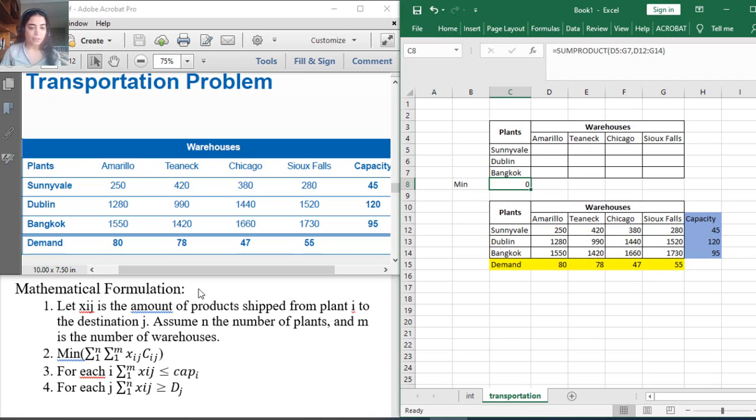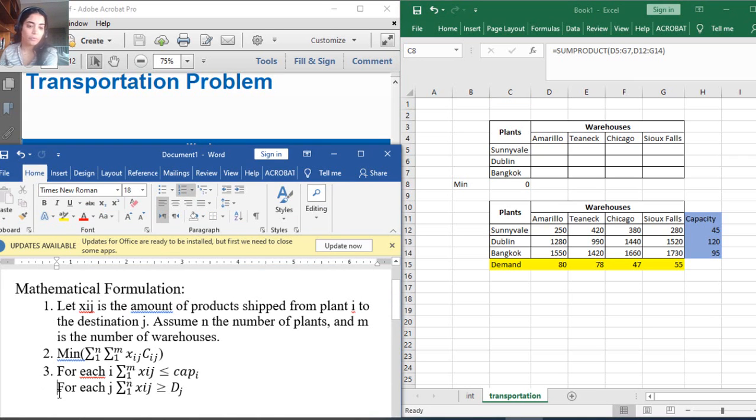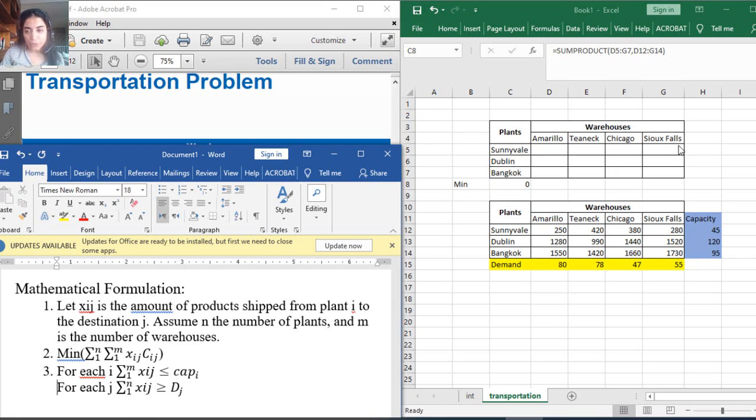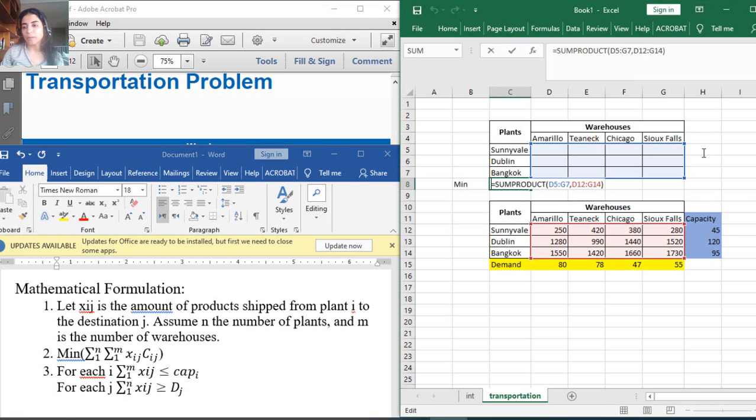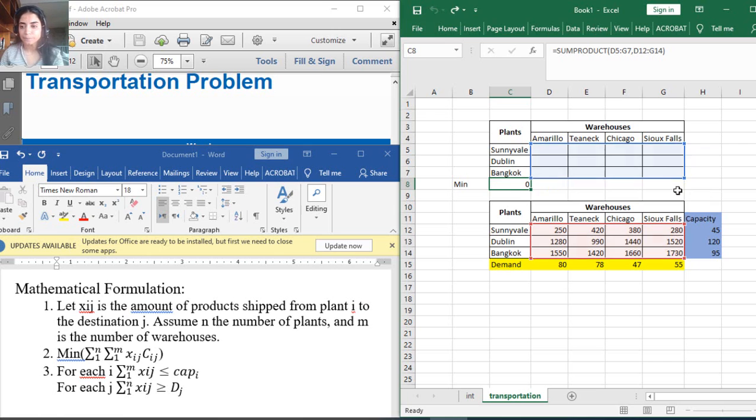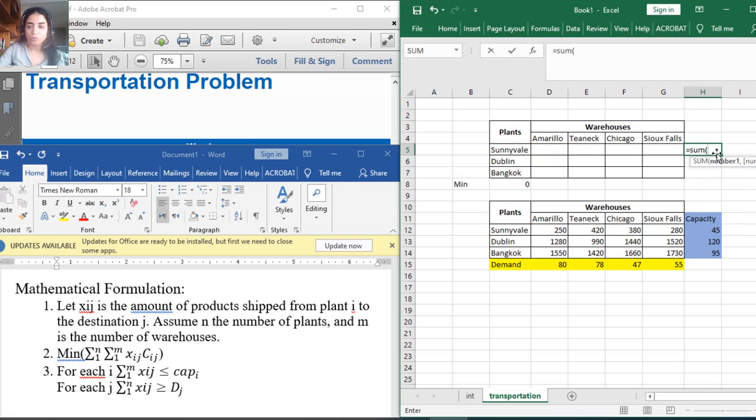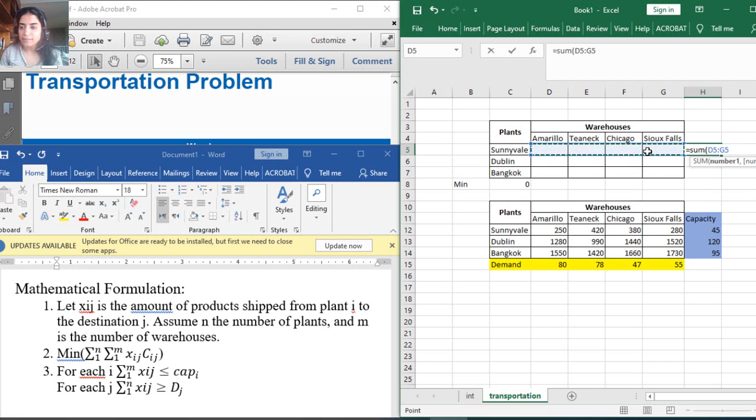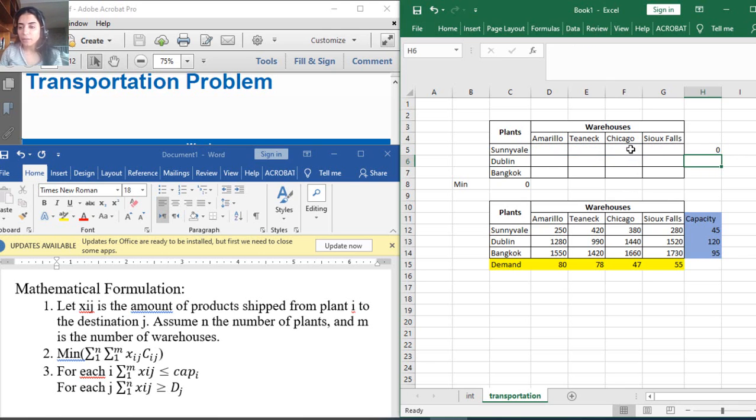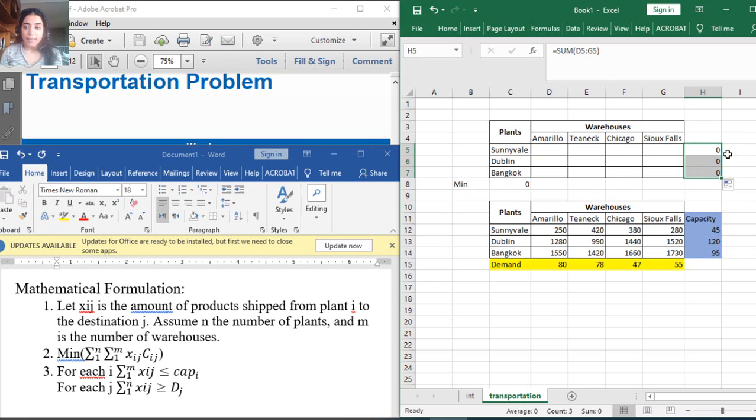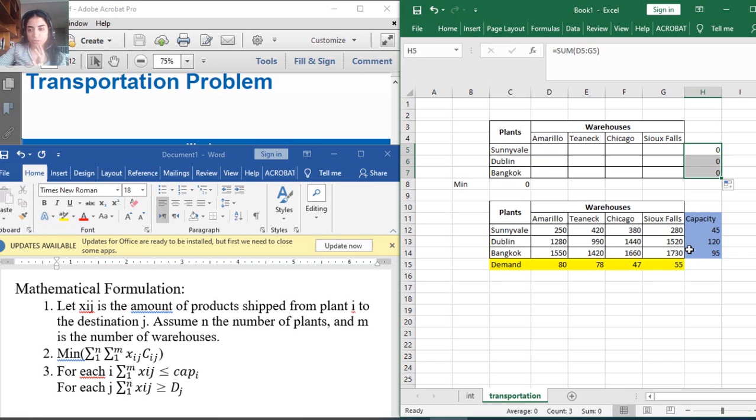Now, what about the constraints? I have two constraints. The first constraint is that for each plant, the total number of products over all the warehouses must be less than the capacity. So this equals the sum of all these cells, and then you can drag the cell over all the rows. Each of these cells should be less than the corresponding capacity. This is the first constraint.